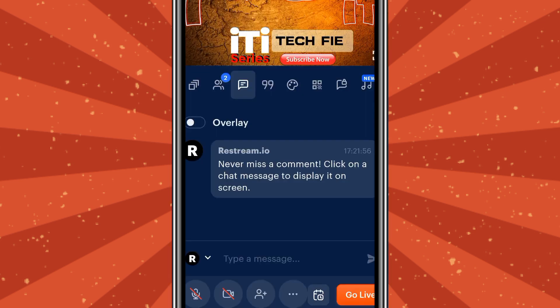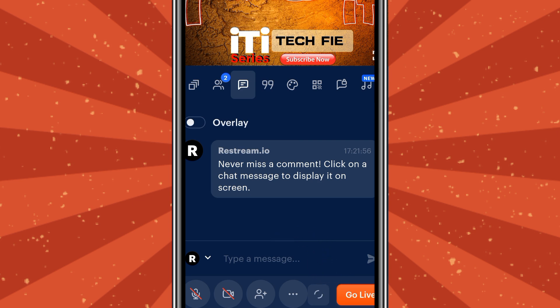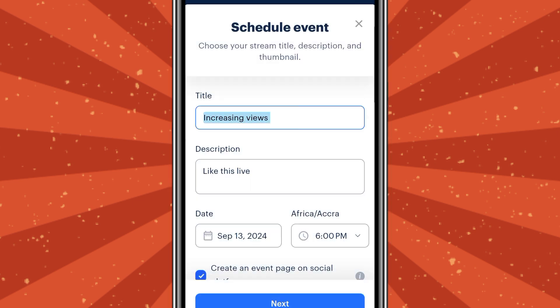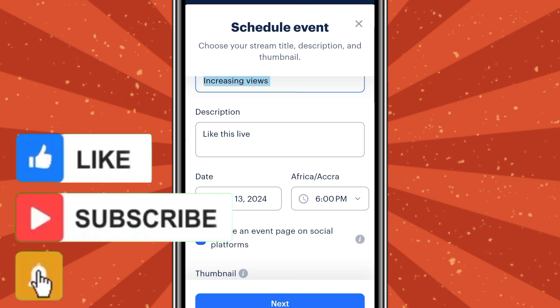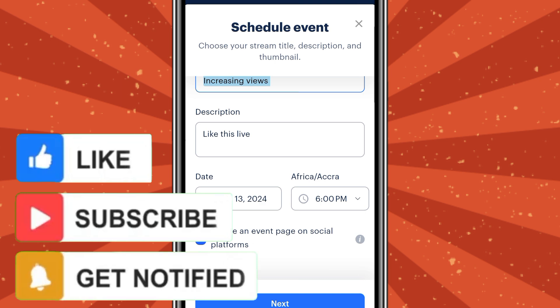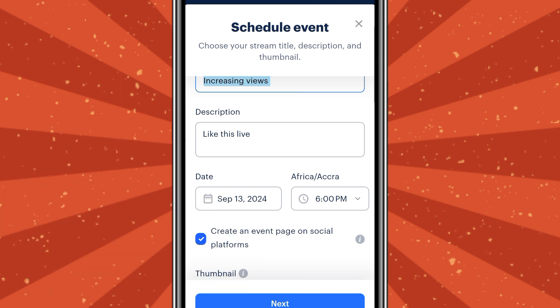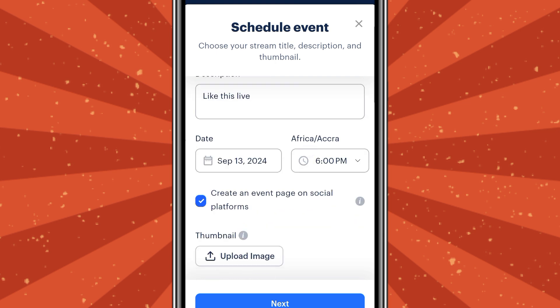You can also schedule your live streaming. Tap where the arrow is pointing and it will take you to the schedule event section. You can give your title, description, and set your time. Whenever the time is ready, you go straight to live. You can also schedule your date and add your thumbnail.